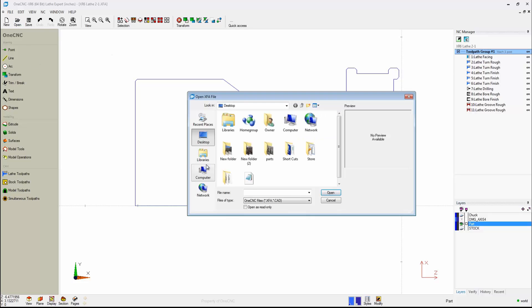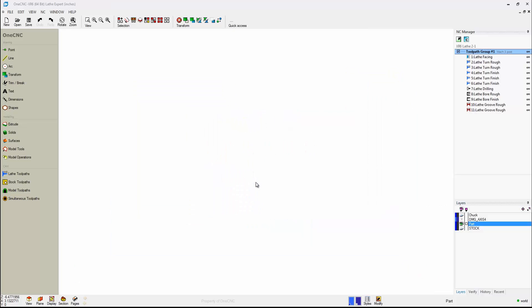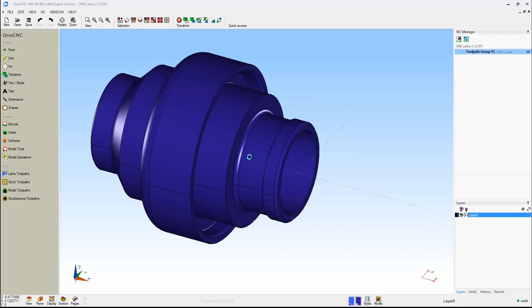For example, if I head up here, and if we were to import a step file, which is going to be a solid model, let's bring that in, just click OK to that, we'll click Finish.